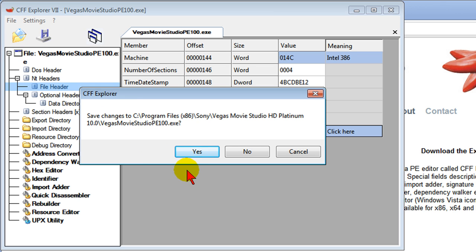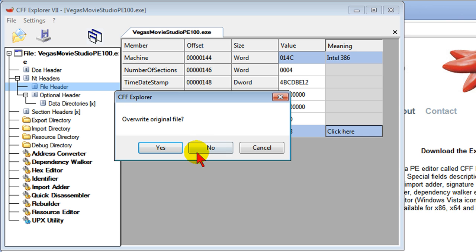So be sure you close Vegas Movie Studio before you start this process. Then click Yes and then overwrite the original file. And then when you're done, you can go back and start Sony Vegas Movie Studio.